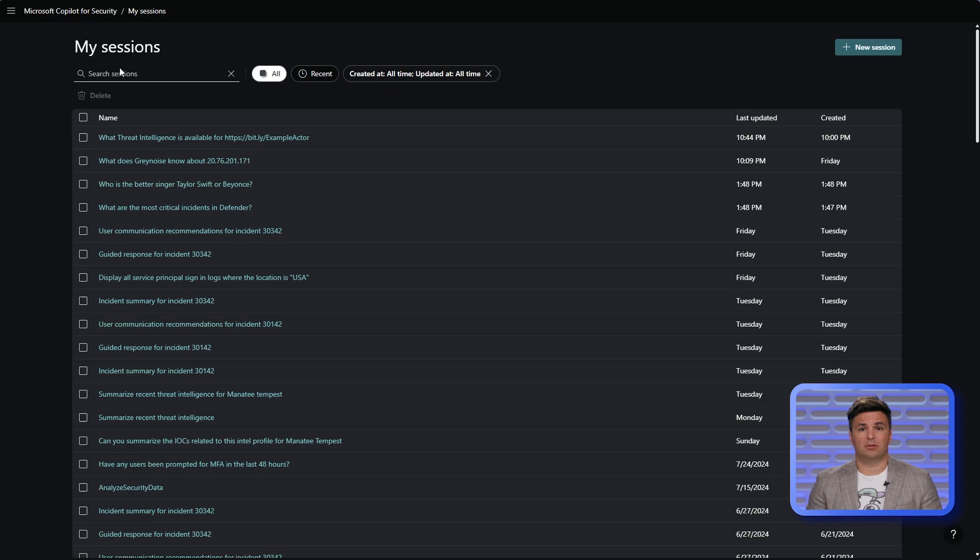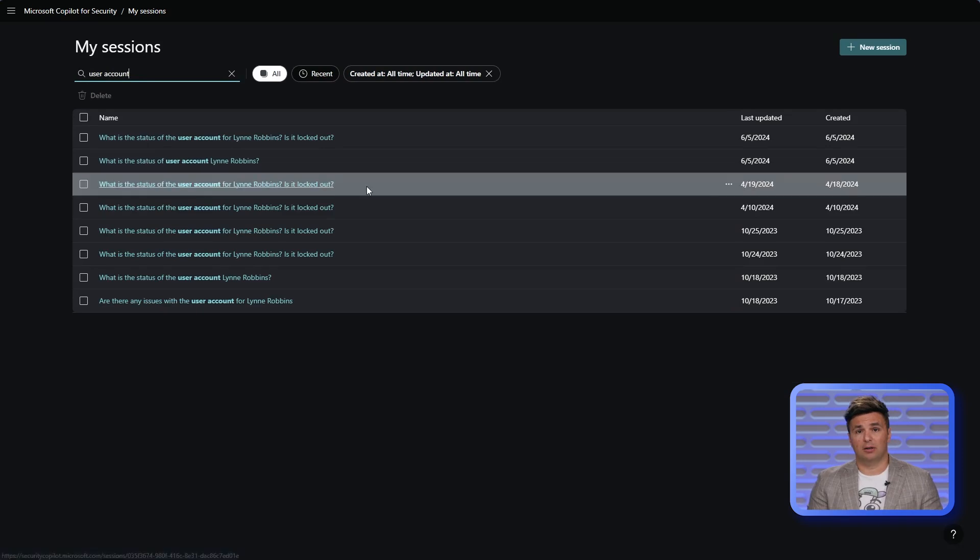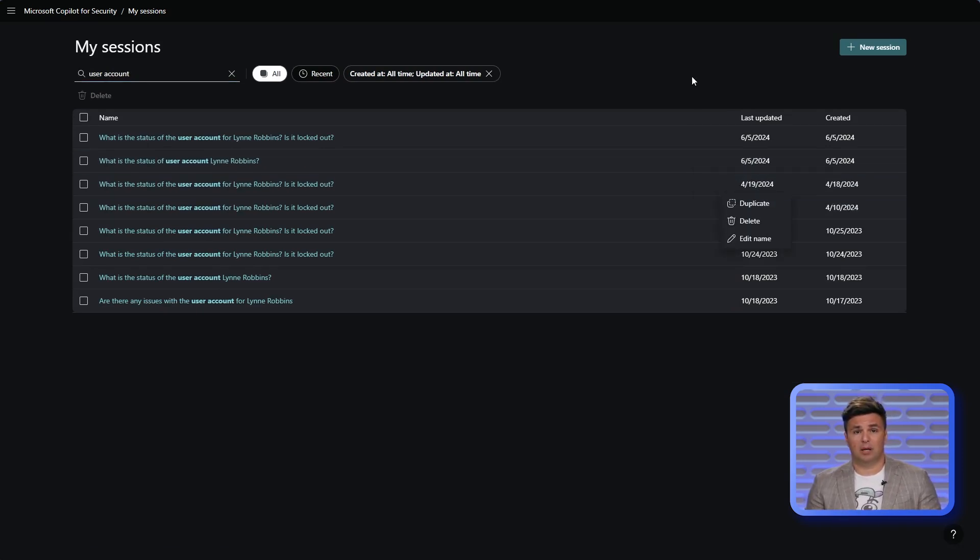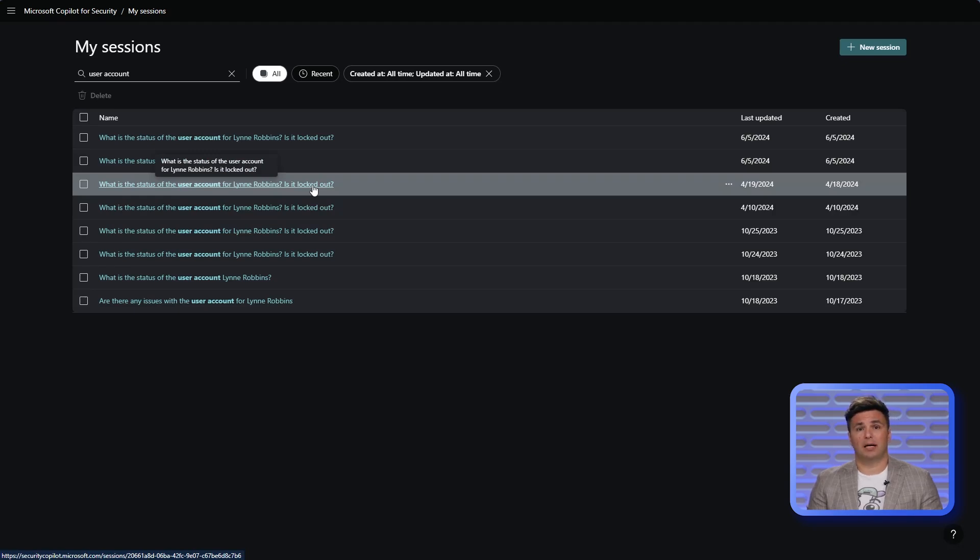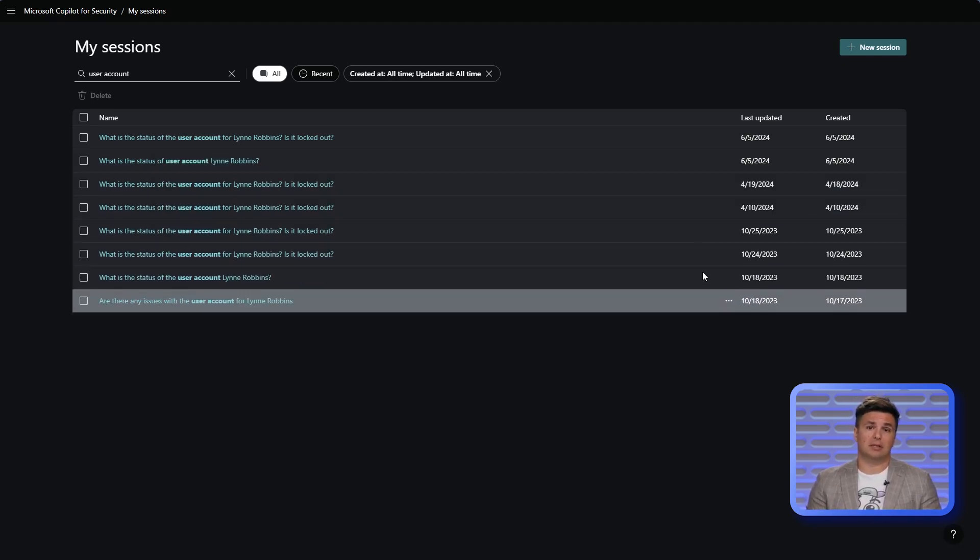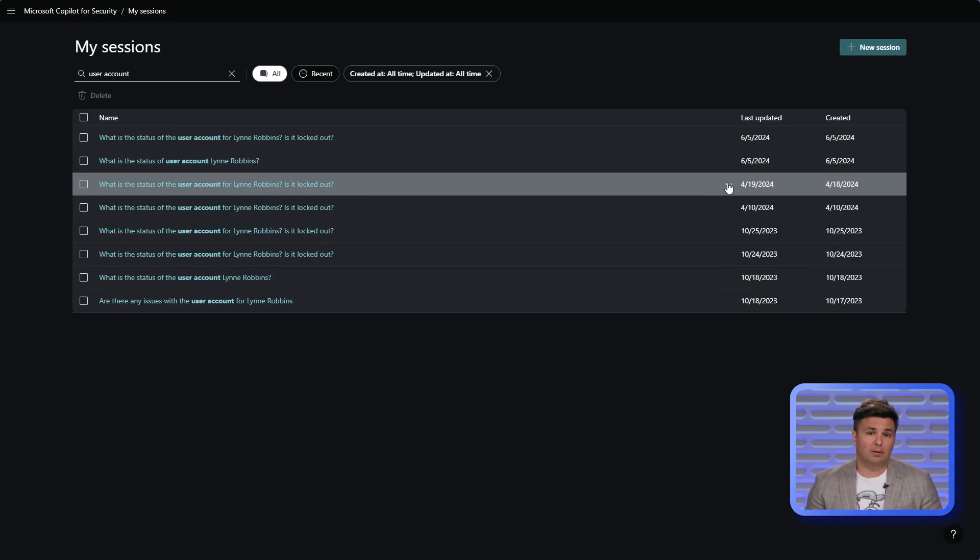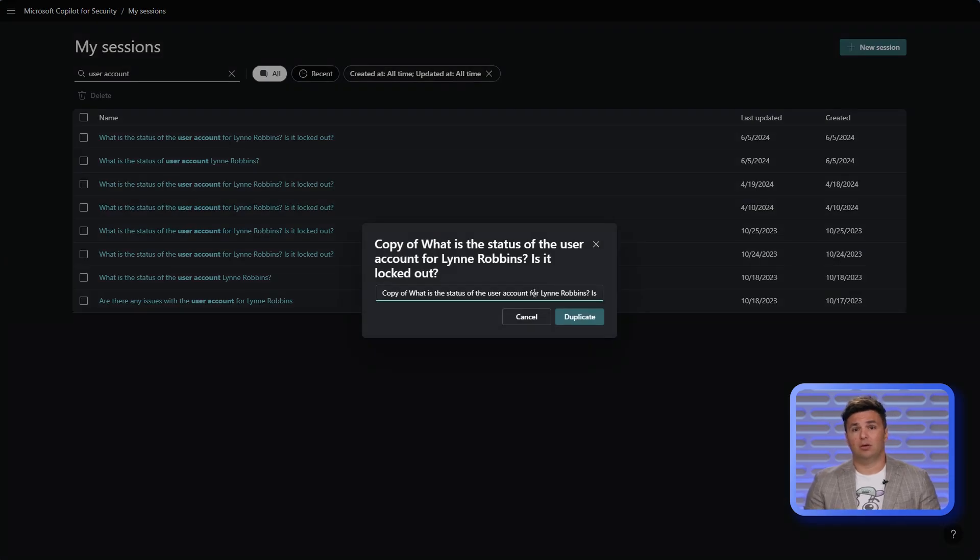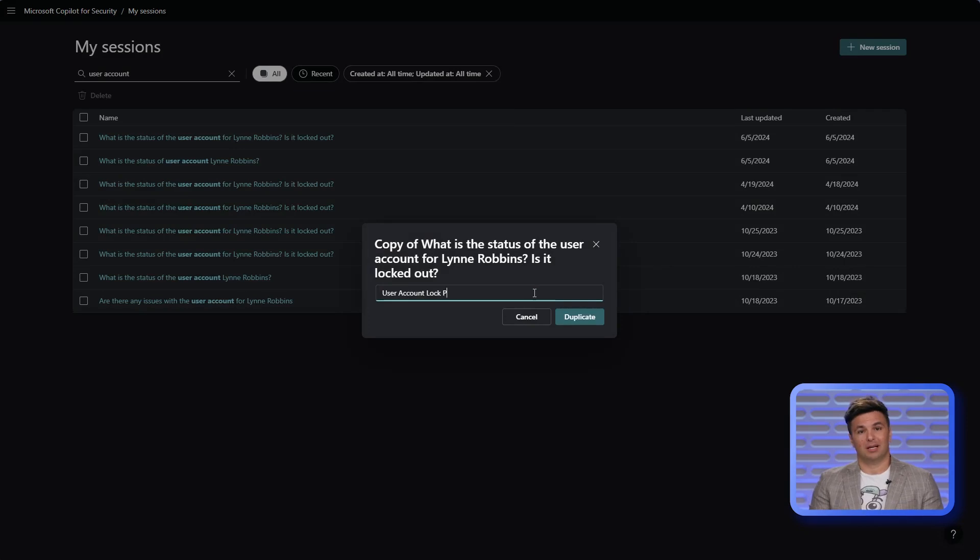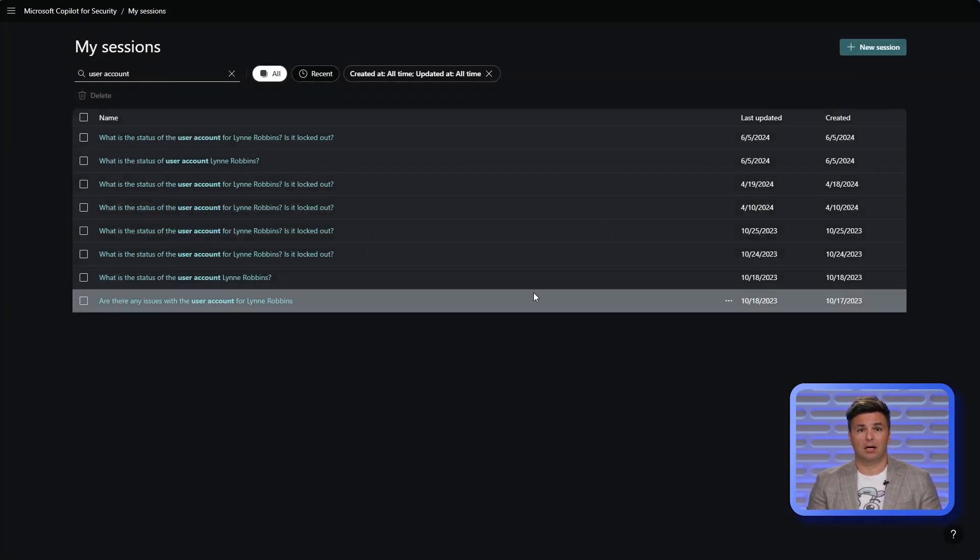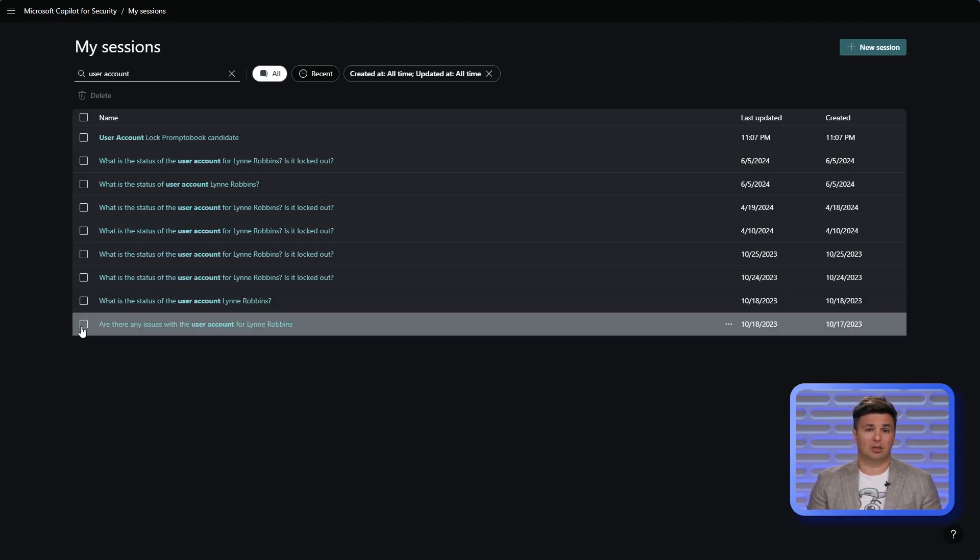Searching against the history for user lockout events gives me some options for manipulations. I could, for example, open a prior session to pick up a workflow. What the results here have identified is that I have a lot of common user account state sessions, which I could later streamline with prompt books. For now, I'll duplicate this session, then rename it to user account lock prompt book candidate. I also have the option to delete any unwanted session from my history, which I can do by selecting the boxes next to my session and clicking delete.